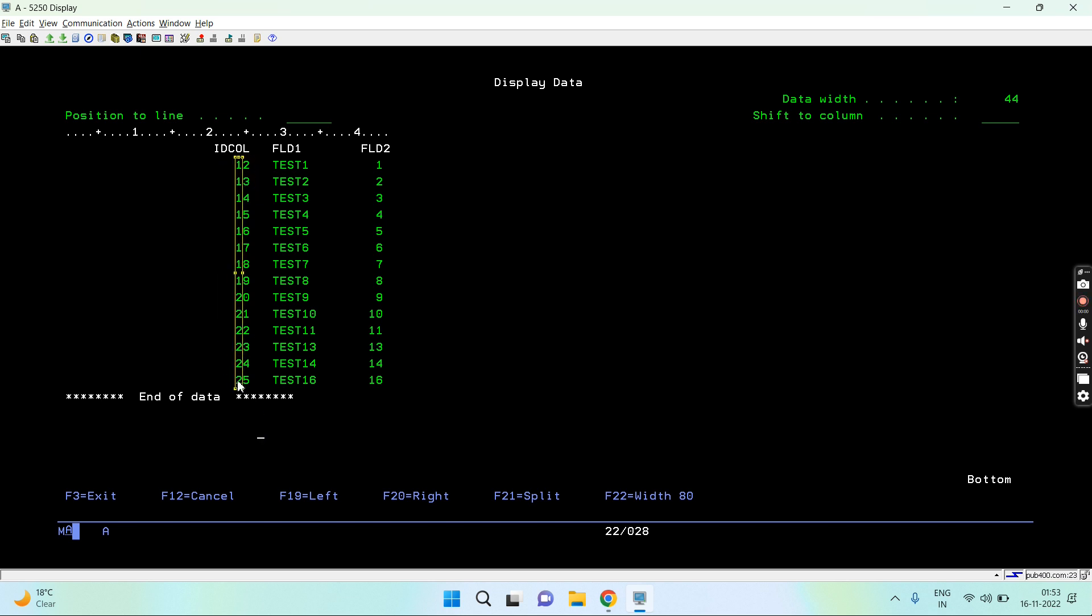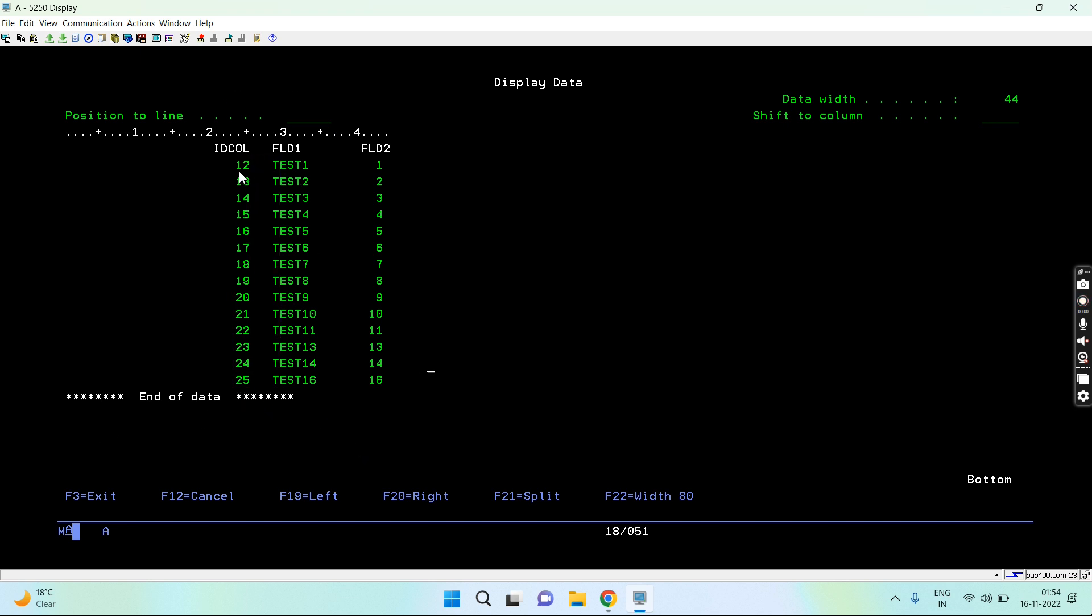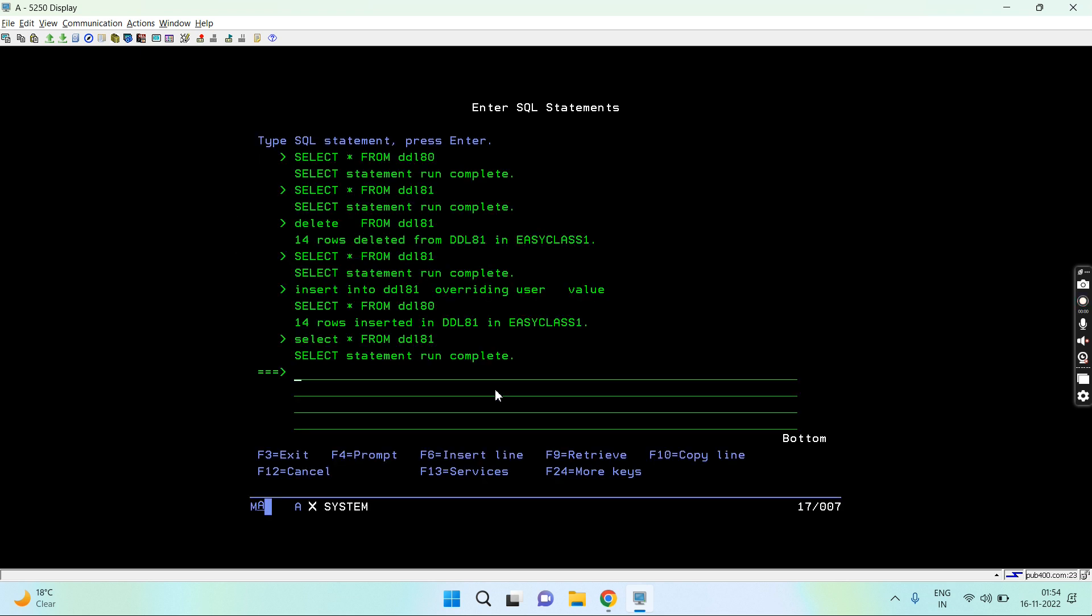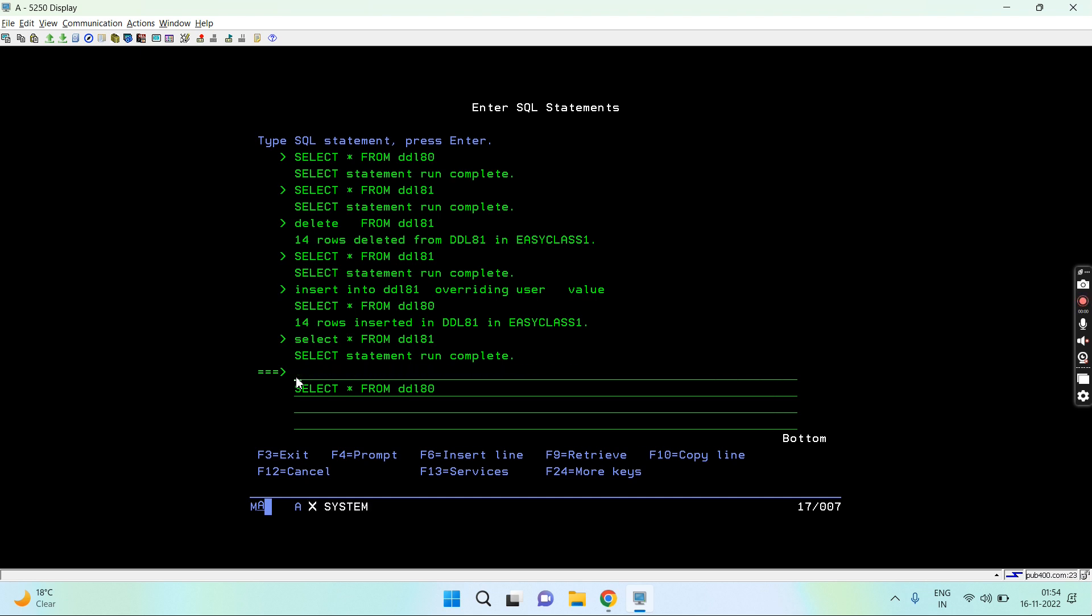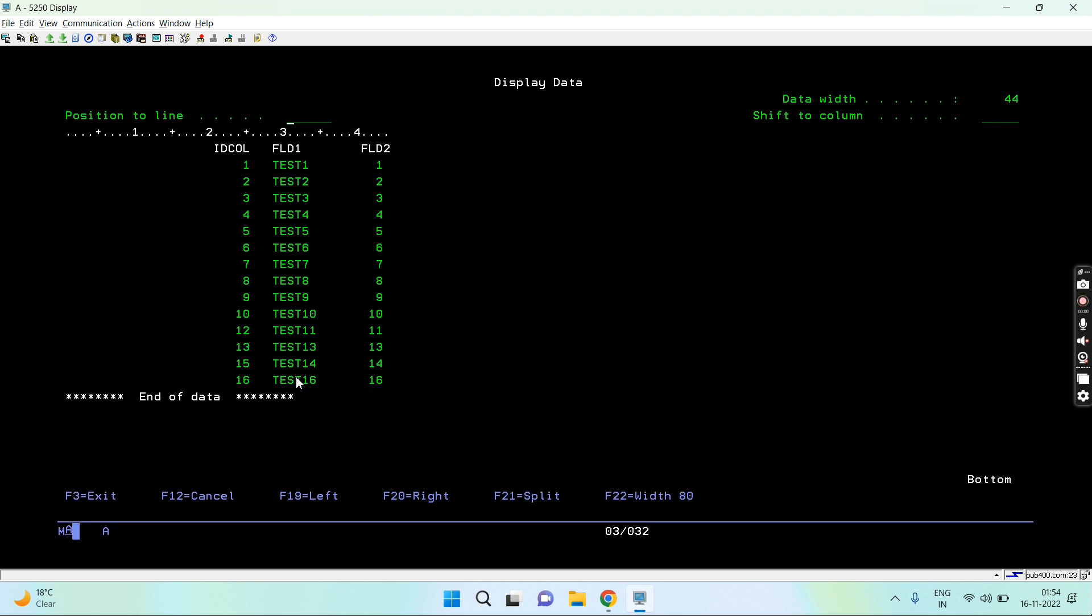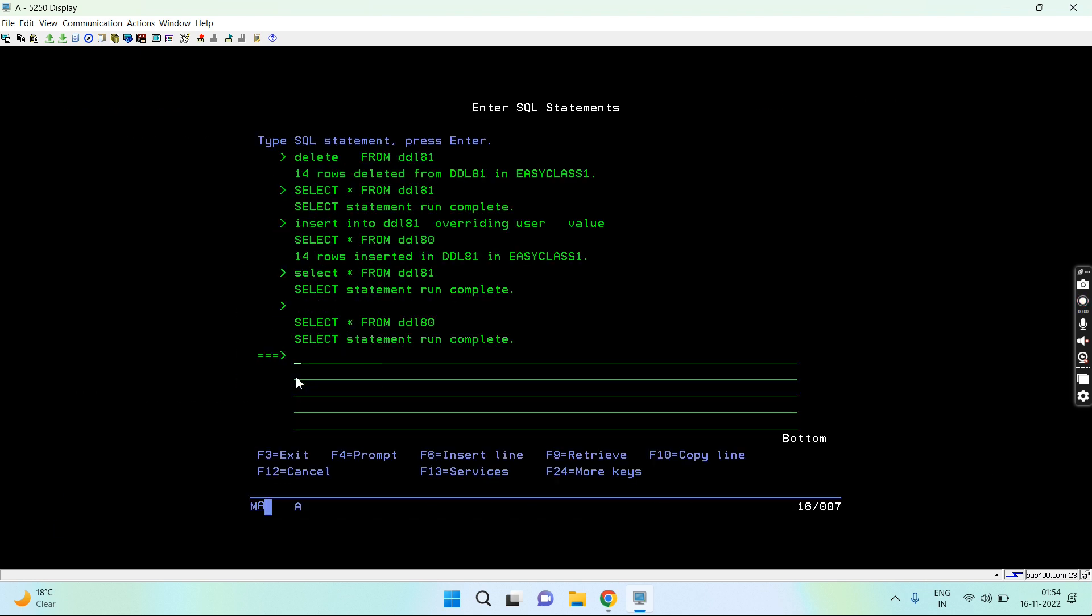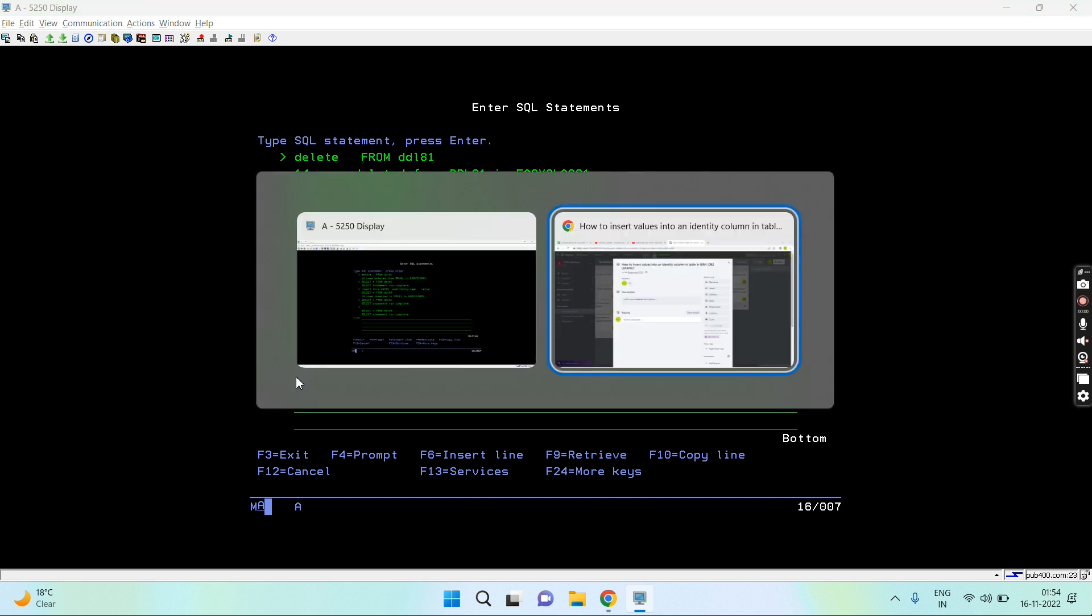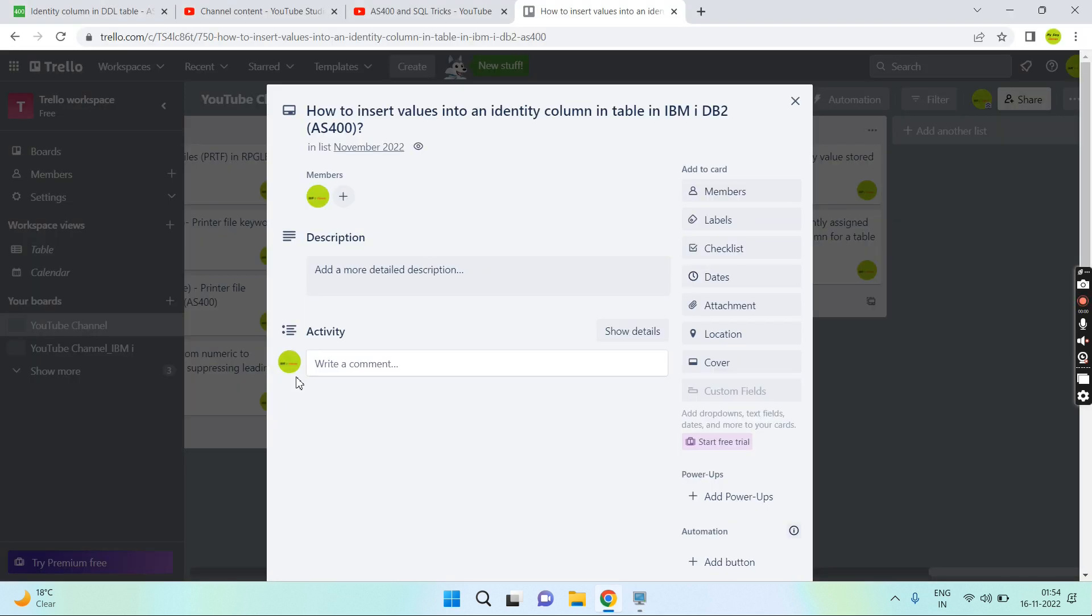That's basically the next ID calls that are available to be used or populated. So this way this is populated by the user by using overriding user value, and it wants to use the ones which are present in this table while we are selecting the data from that table. So this is how the values get inserted into an identity column in tables. That's all. Thank you and have a nice day.